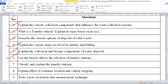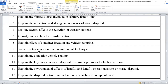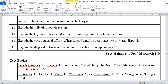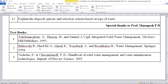List the factors affecting the selection of a transfer station — at least five factors, worth 5 × 2 = 10 marks. Classify and explain the transfer station. Explain the effect of container location on vehicle stopping. Write a short note on motion time measurement techniques — different types of timings to be explained with mathematical formulas. Explain the collection vehicle routing. Explain the key issues in waste disposal, waste disposal options, and selection criteria. Explain the environmental effects of landfill and landfill operations issues on waste disposal. These are the very important questions from module 3 — I am 100% confident of your 20 marks.